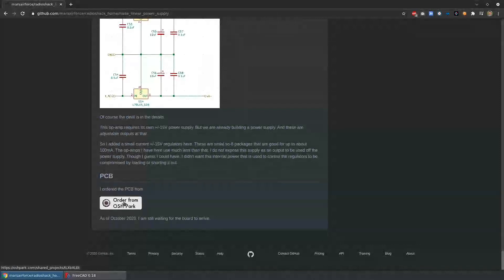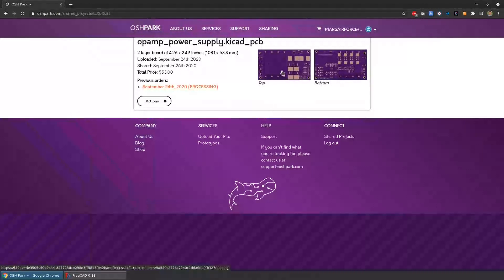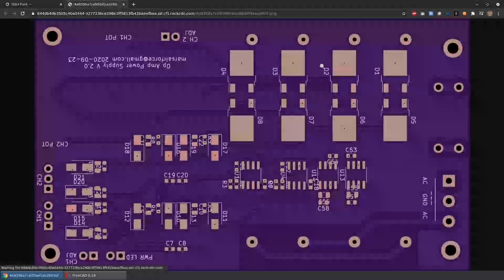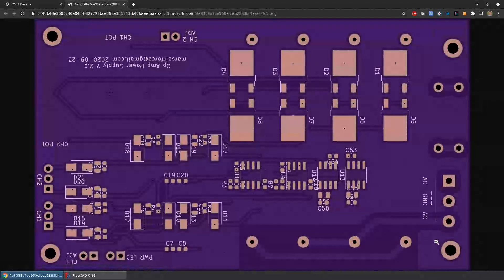So where I'm at now is I designed the board, I laid it out, I put it up on OSH Park. I'm just waiting for them to build it and it should come in the mail in a few weeks.